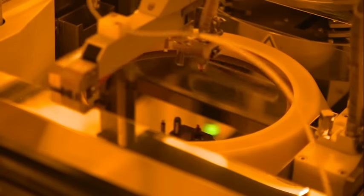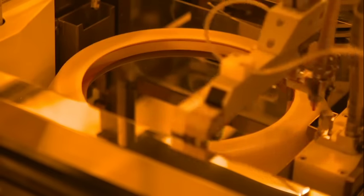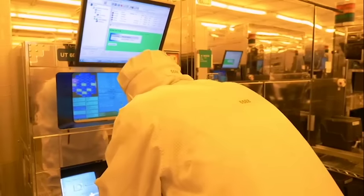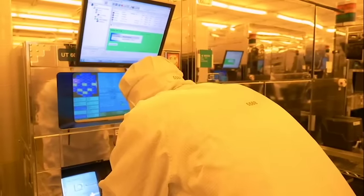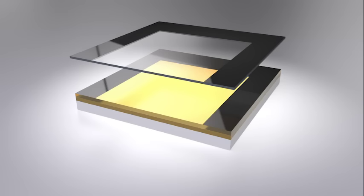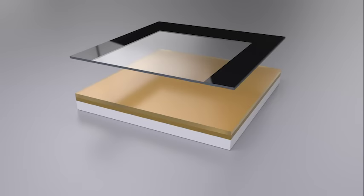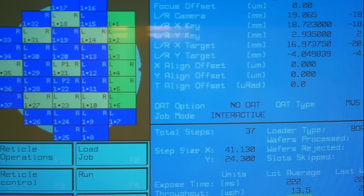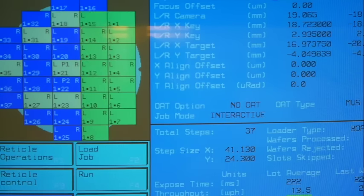The wafer is then exposed to light through the photo mask in special exposure machines known as steppers. During this process, coaster-size areas of the chip template known as reticles are used to transfer the complex geometric patterns of the circuit design to the silicon wafer.